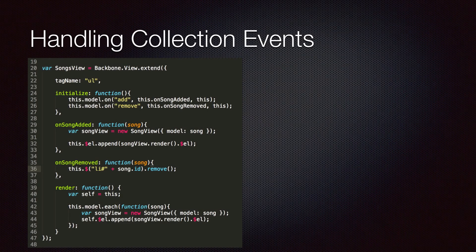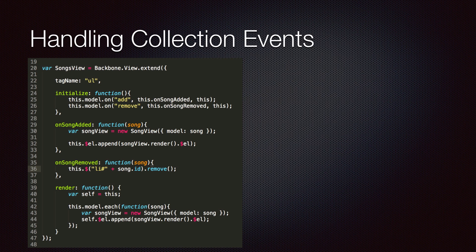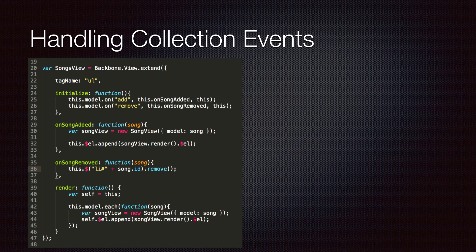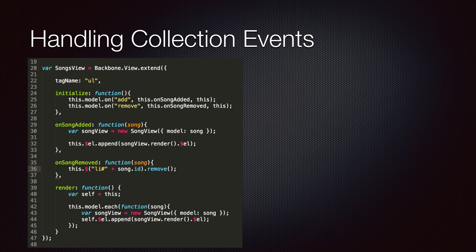So to handle collection events, we use the on method to register handlers for them. Backbone collections raise an add event when a model is added to them and a remove event when a model is removed. In the next lecture, we will see how we can use templates to simplify rendering of the views. Thank you for watching.